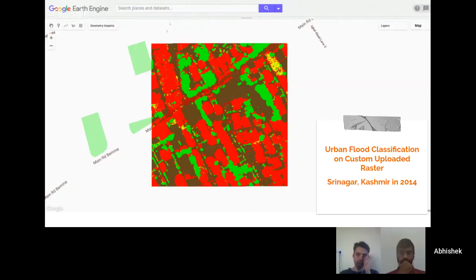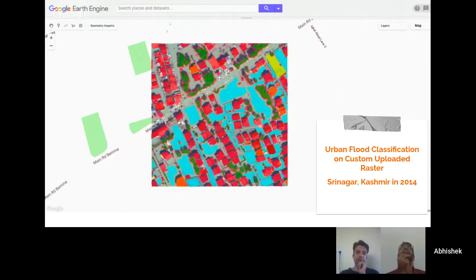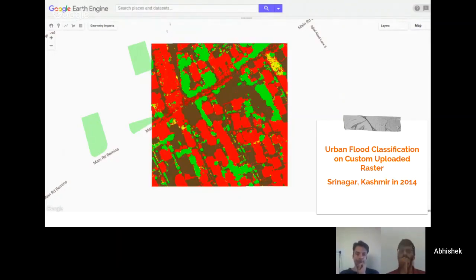This demonstrates Earth Engine's capability to work with custom uploaded satellite imagery. The satellite imagery needs to be geo-referenced before uploading, and then you can perform your processing and analysis over it.